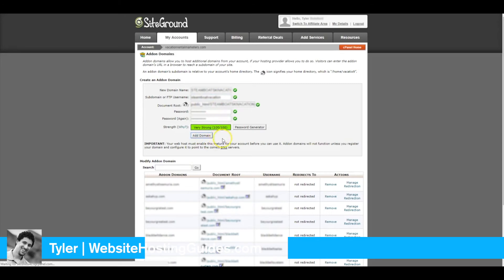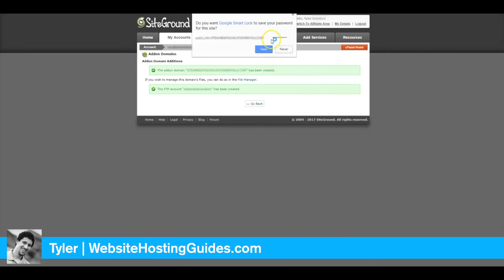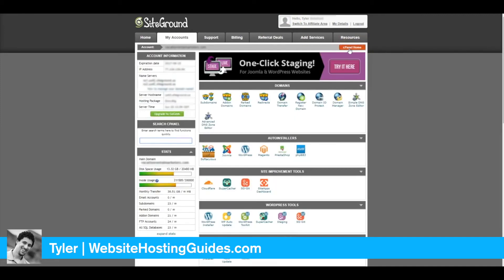Click Add Domain and then go back to your cPanel. The next thing we need to do is install the CMS.